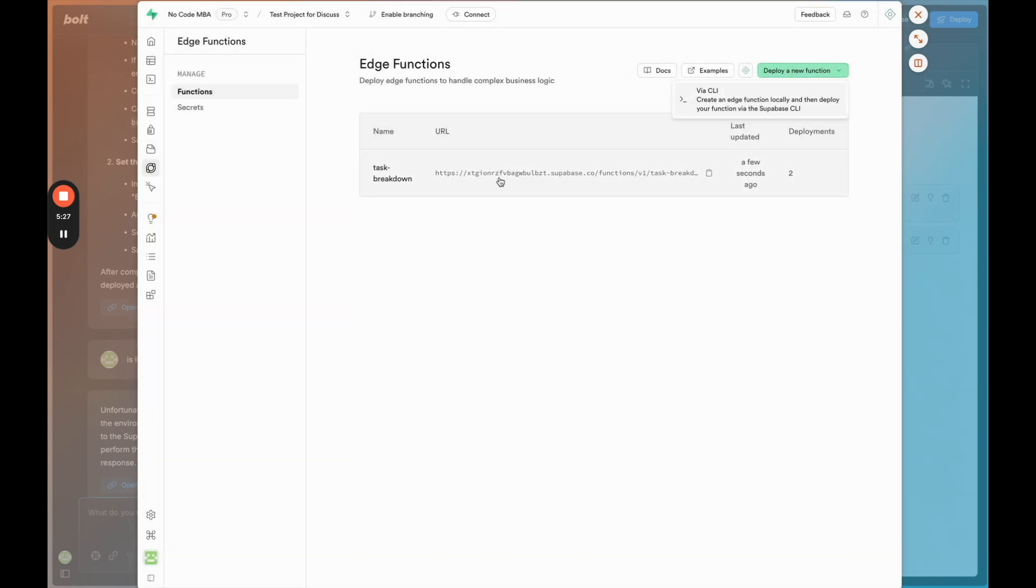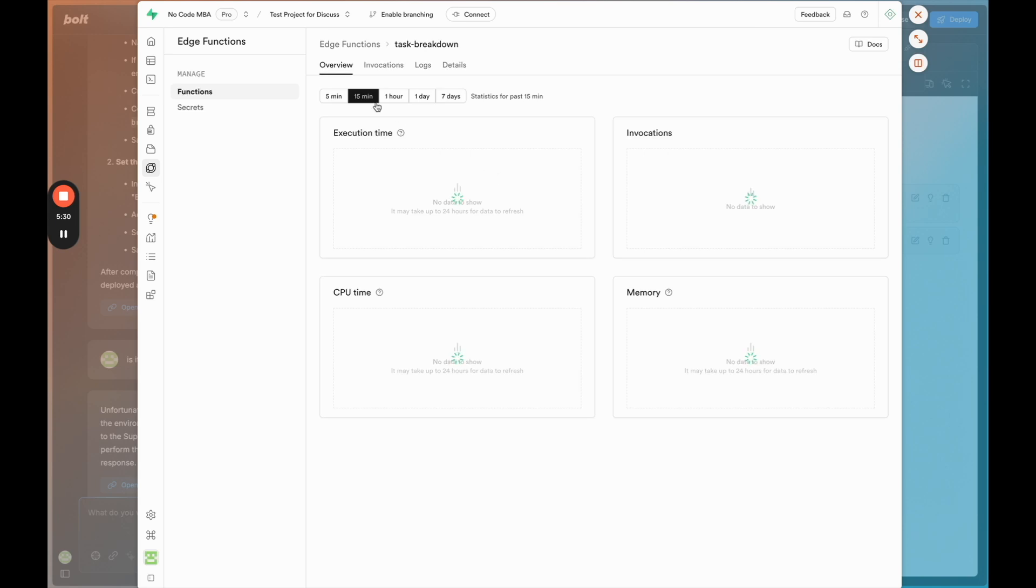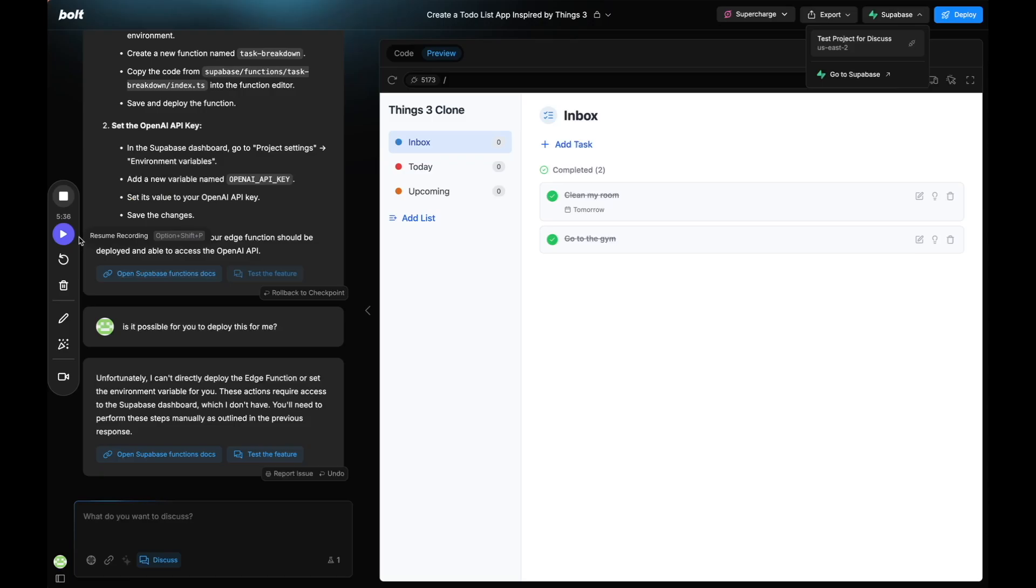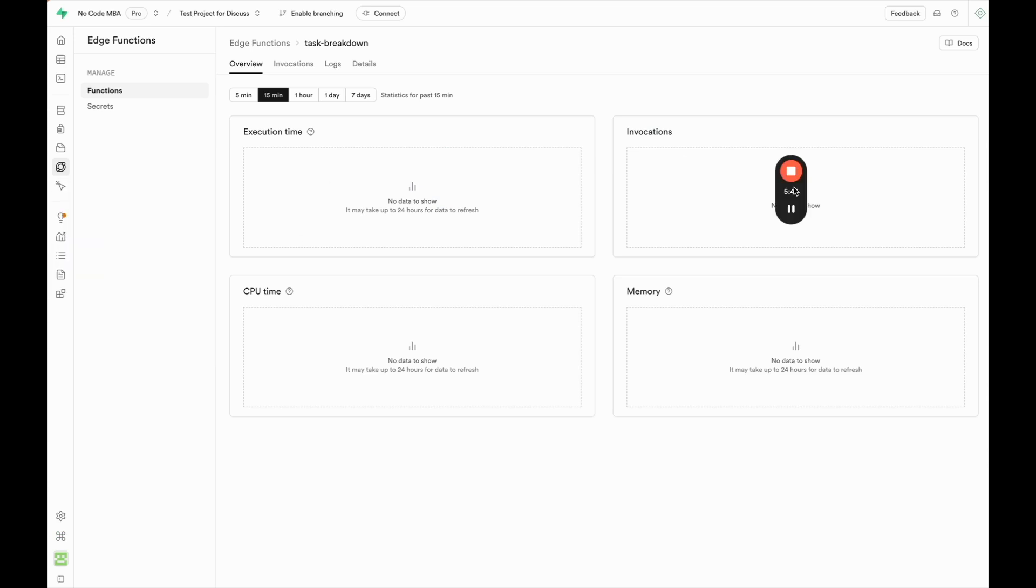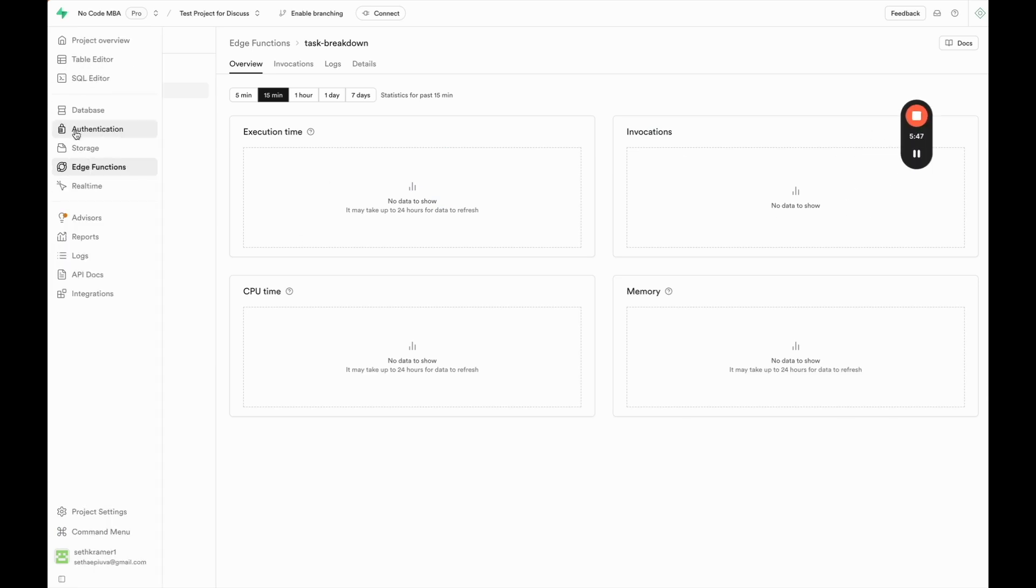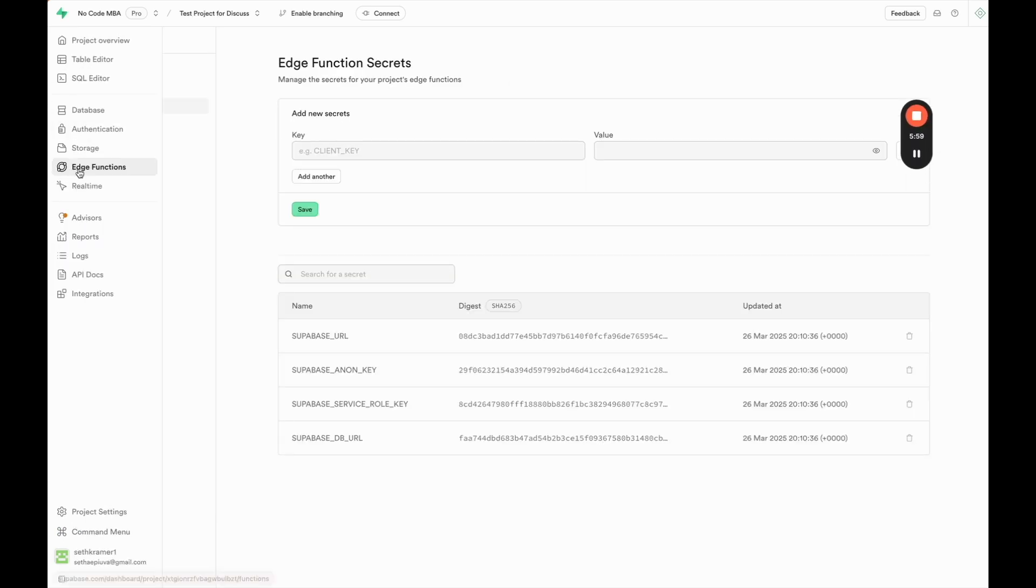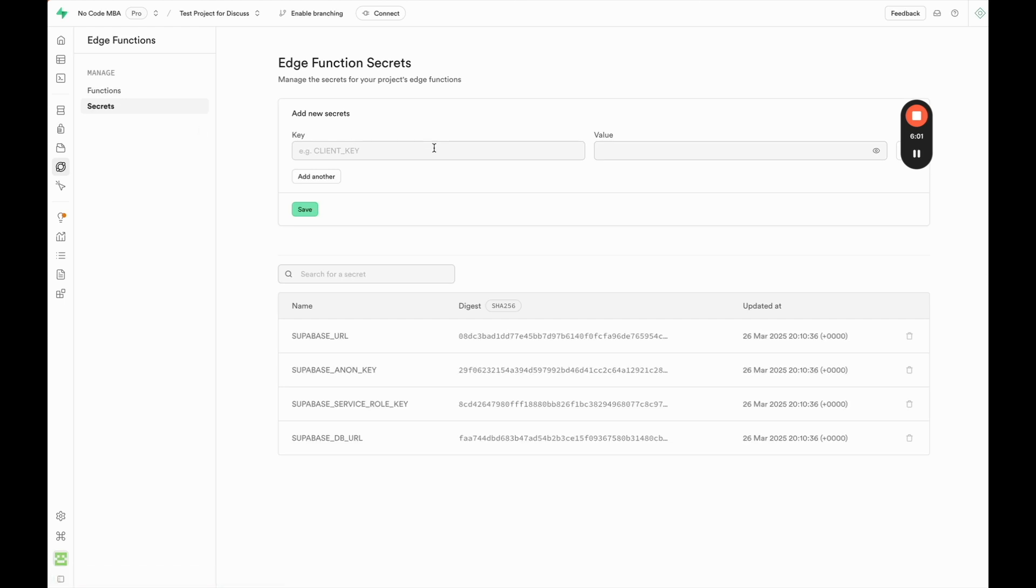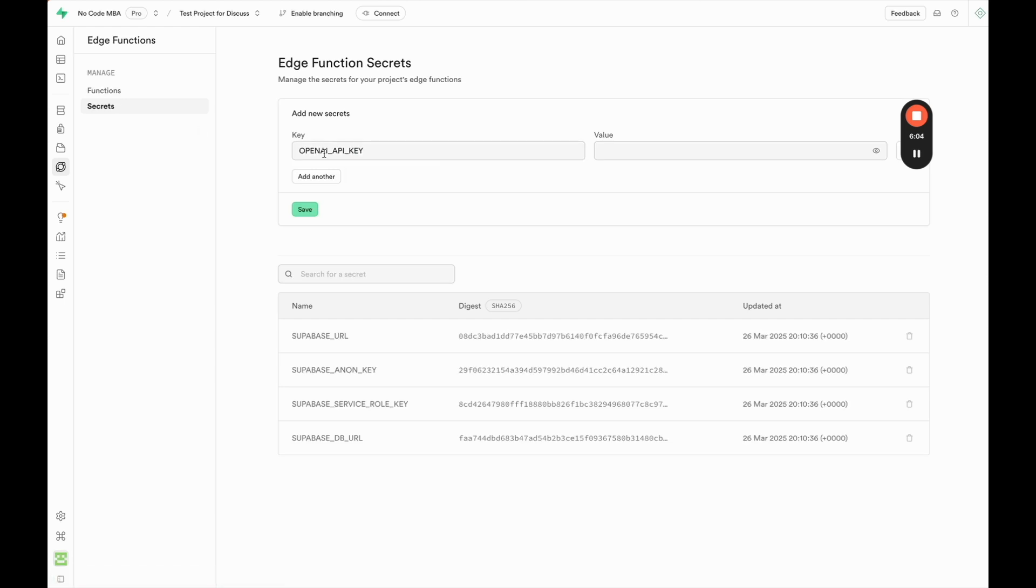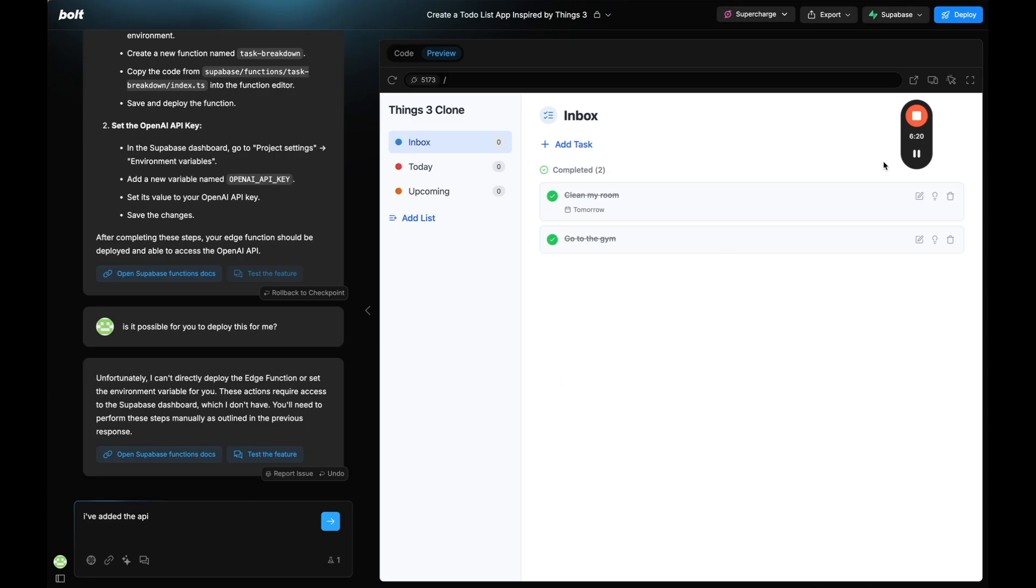Although it looks like it already did deploy because I can see that the task breakdown is there. So I think that it just doesn't know that actually. So I'm going to say it is deployed but then I need to go to environment variables. So OpenAI API key. I'm going to copy that. The way that you get to that is through edge functions and then to secrets, and then this is where we're going to add OPEN_AI_API_KEY and then we're going to add our API key there. So I'm going to grab mine real quick.